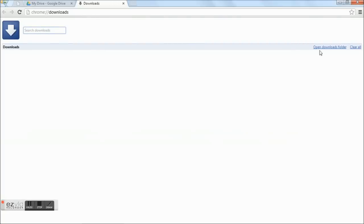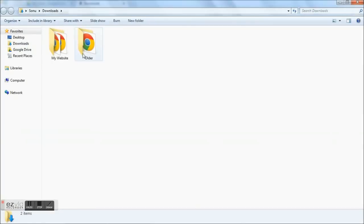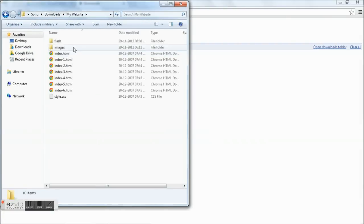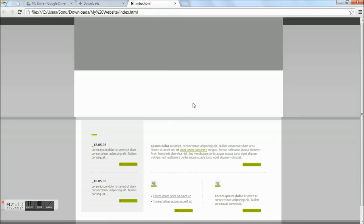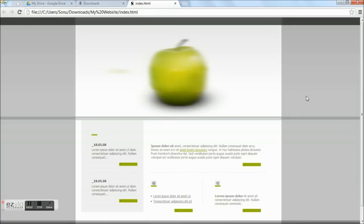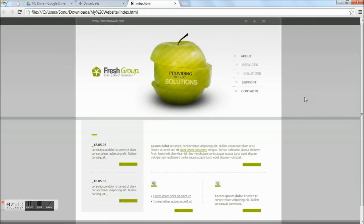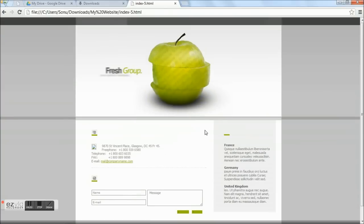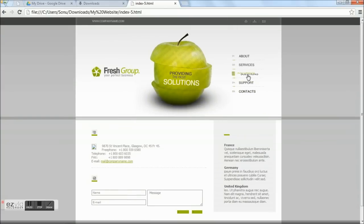For this, I have already downloaded a website sample which I am going to upload. This website contains few files. All these files have to be uploaded. Here is an index.html file which contains a flash header and few other pages like contacts, services, solutions.